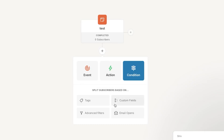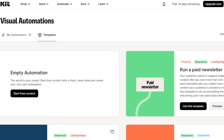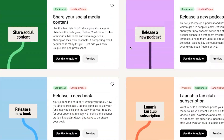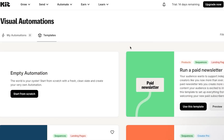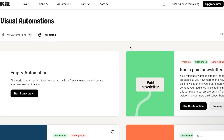Kit.com's automation works similarly to other platforms and is very easy to create, just like landing pages and email templates. You can build as many automations as you like to save time, automate your work, and grow your business more effectively.